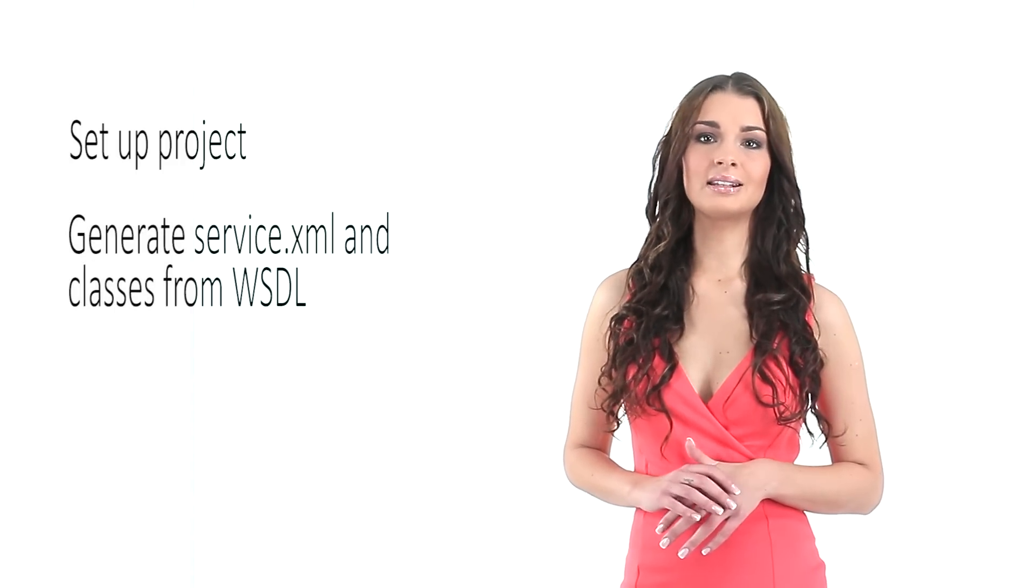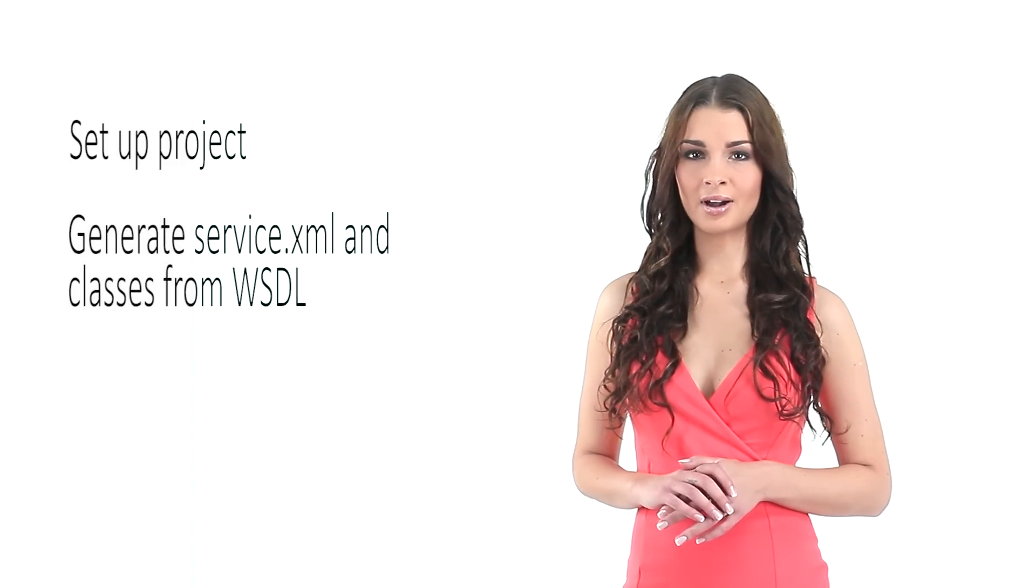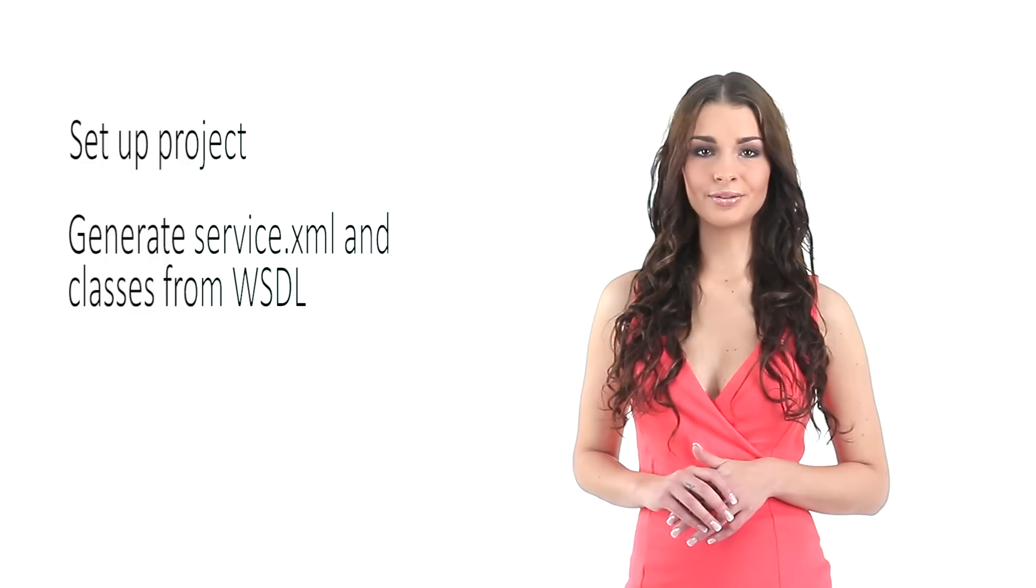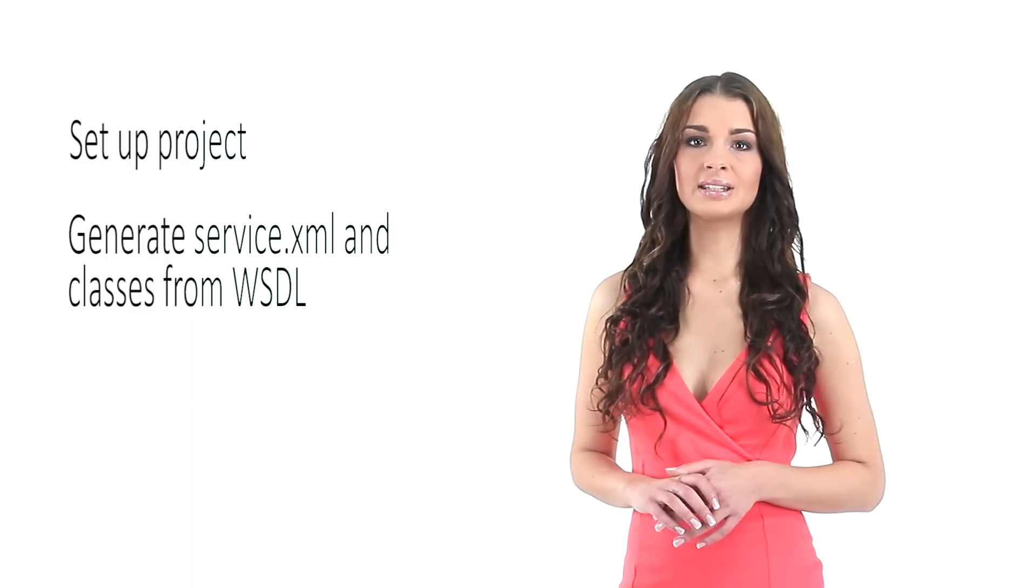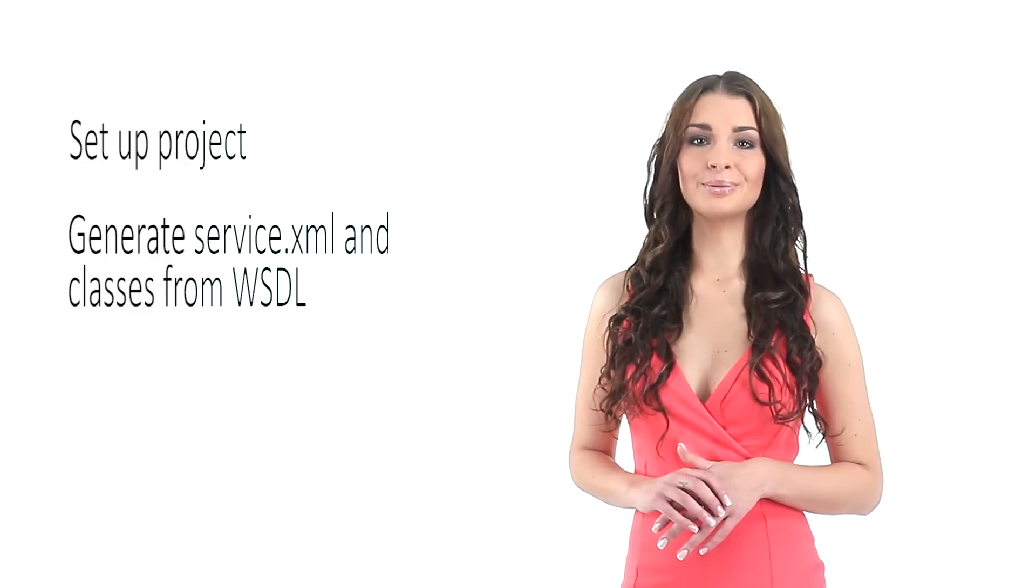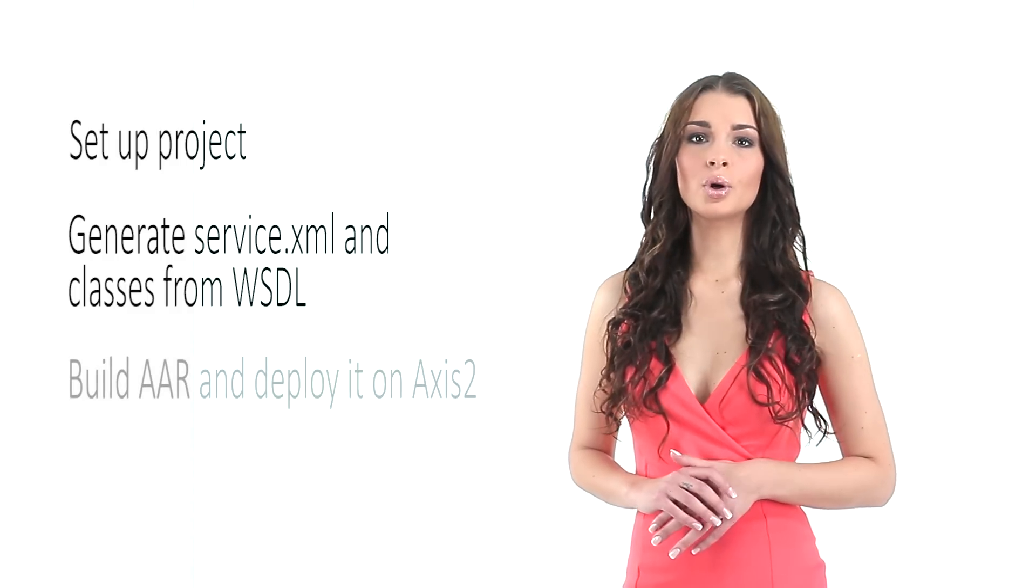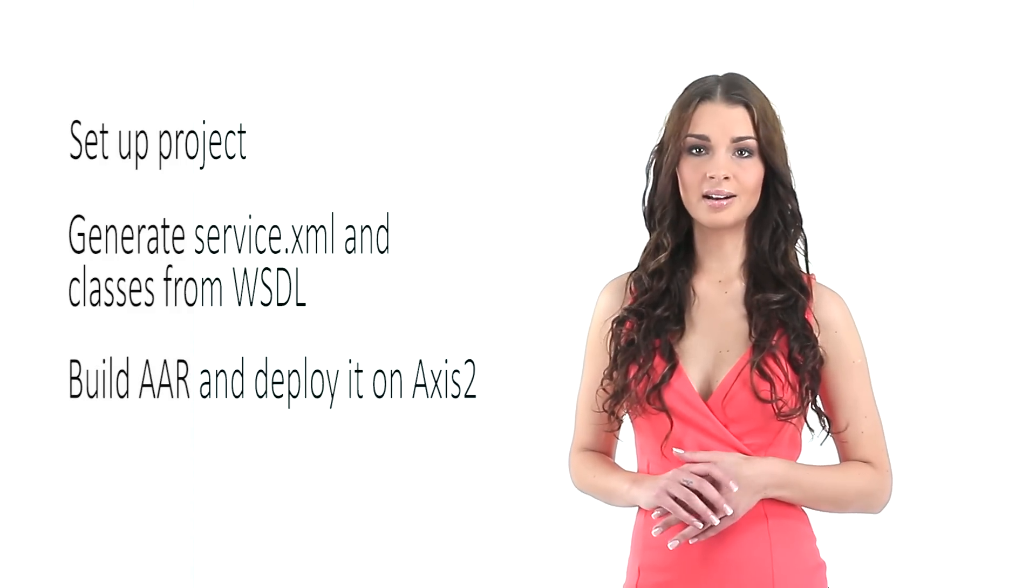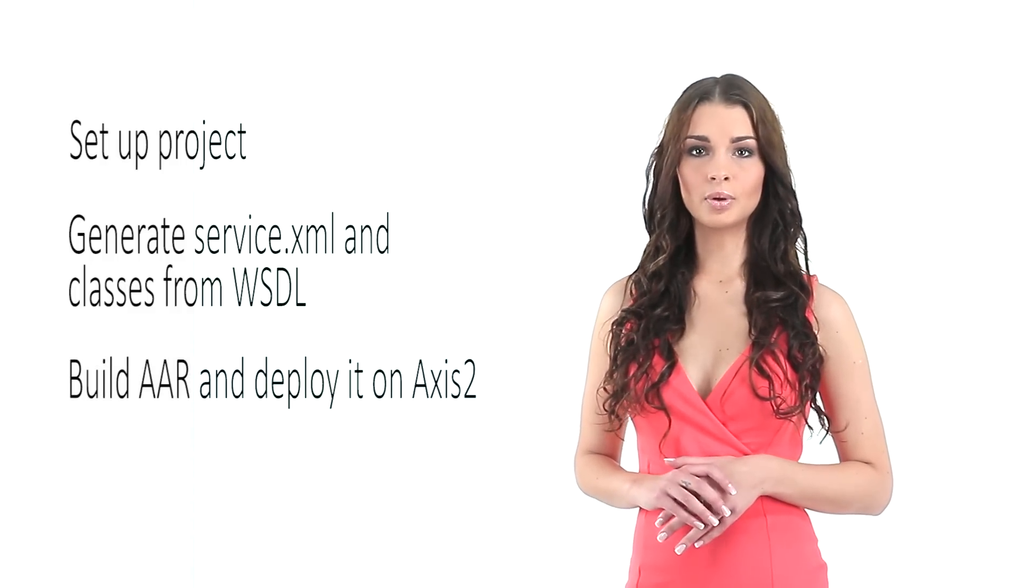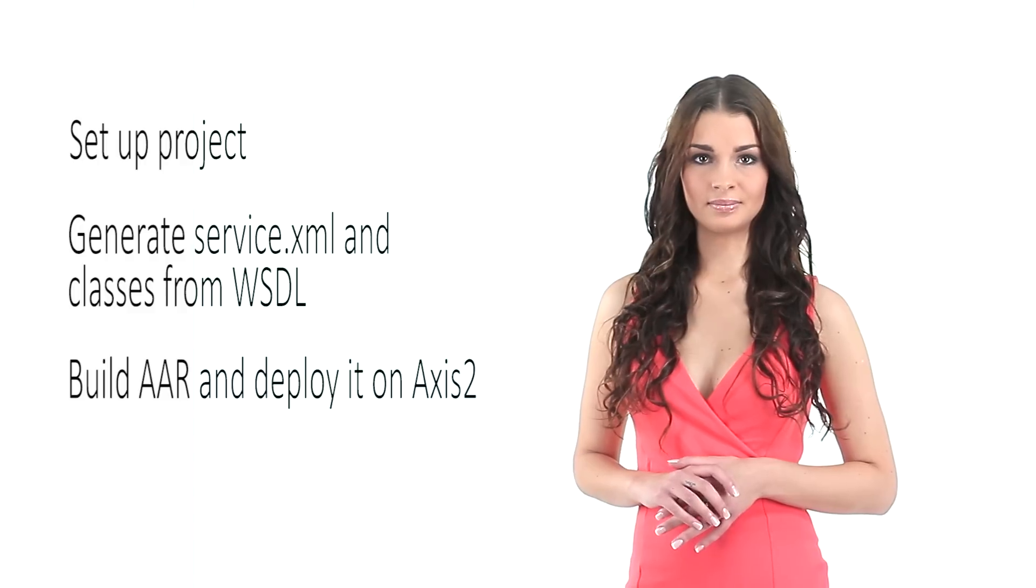I'm going to show you how to set up a Maven 3 Axis2 project in Eclipse, how to generate service classes and a service.xml file from a WSDL file. I will show you a sample service implementation, then I'll show you how to build an AAR archive and deploy it on the Axis2 engine.